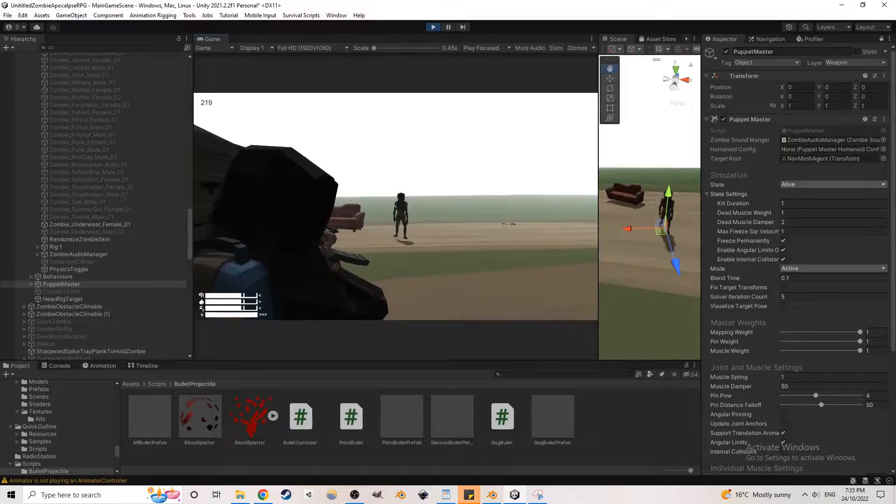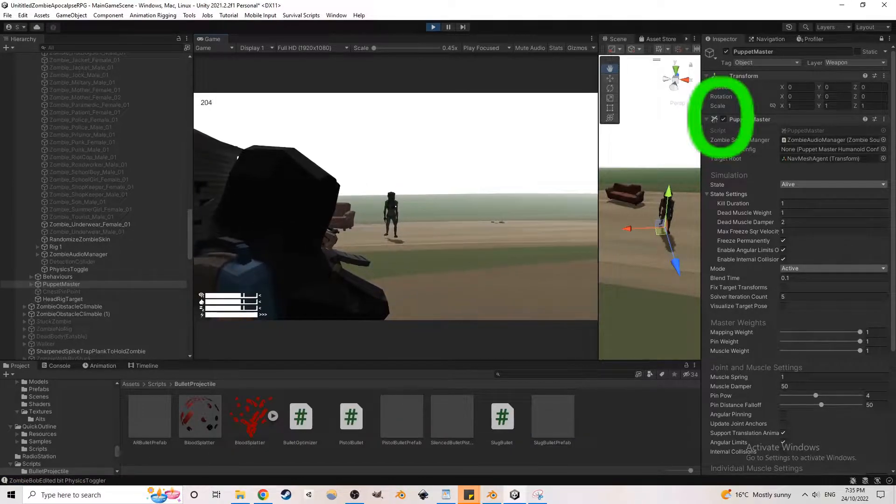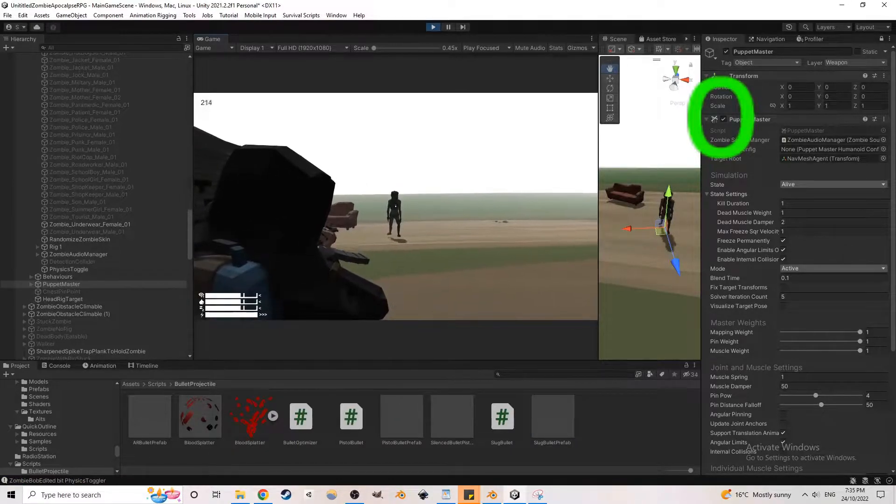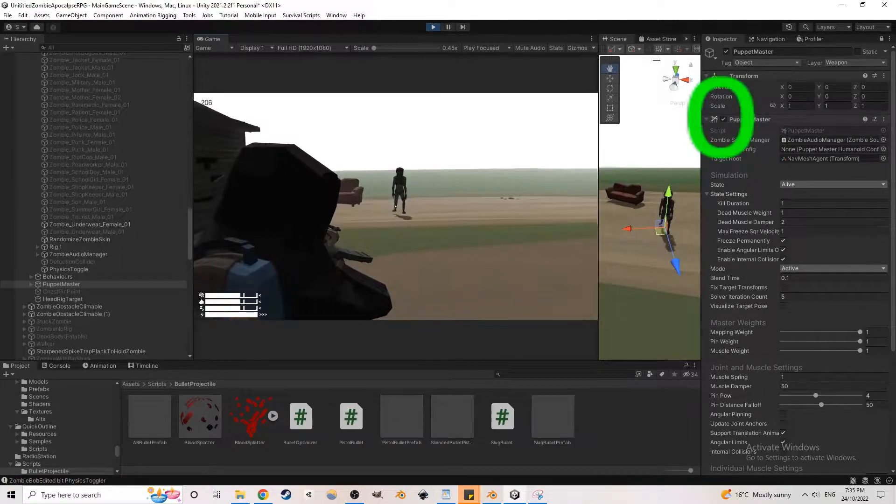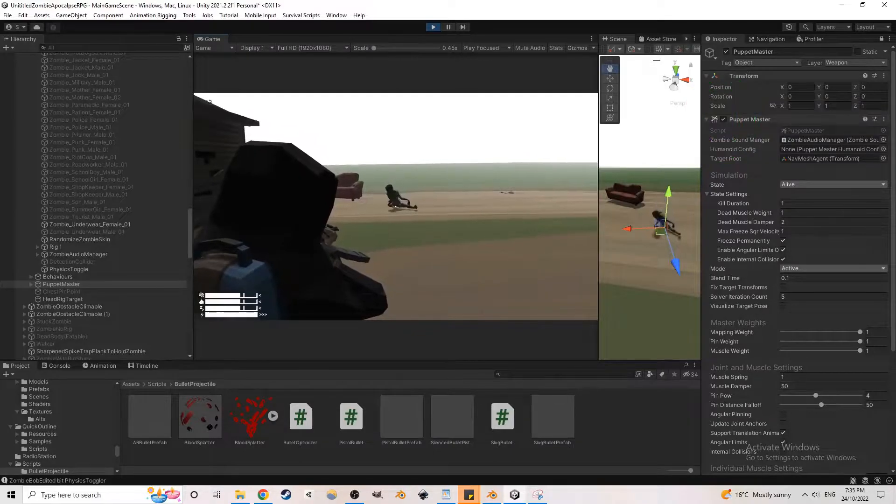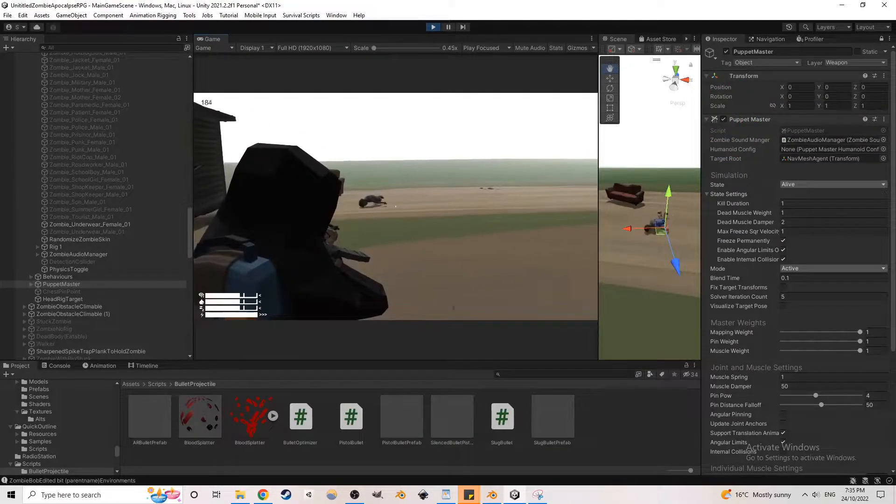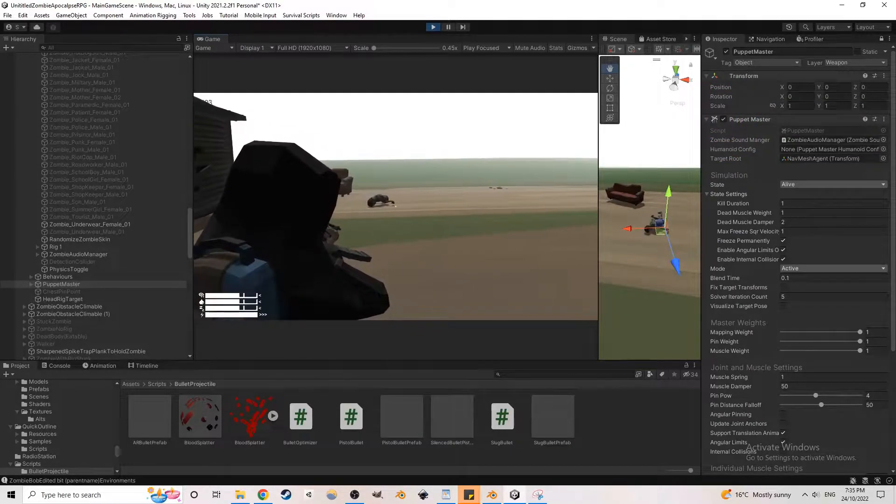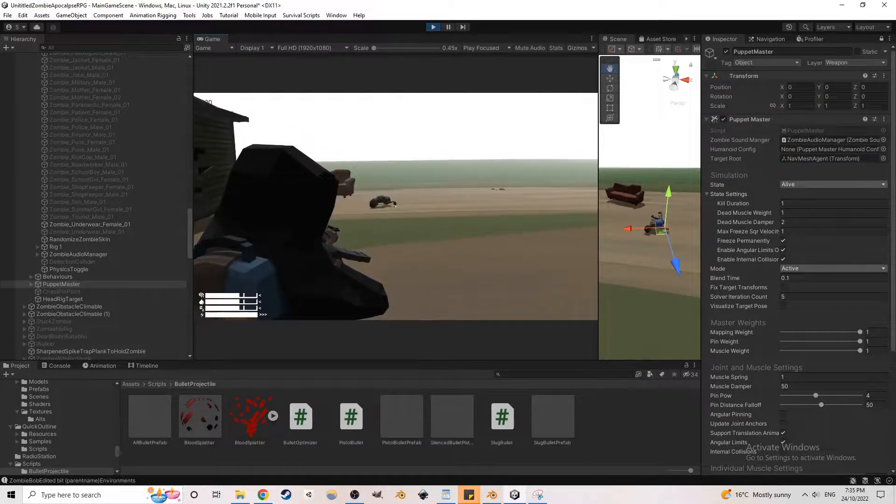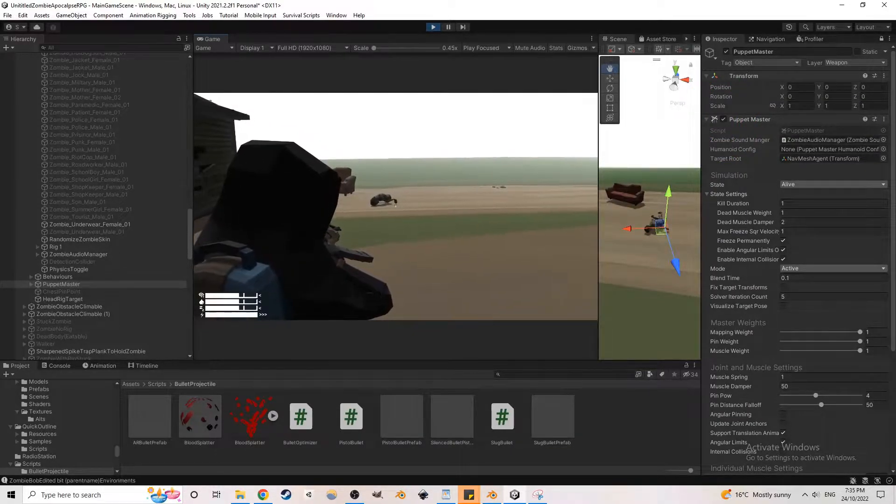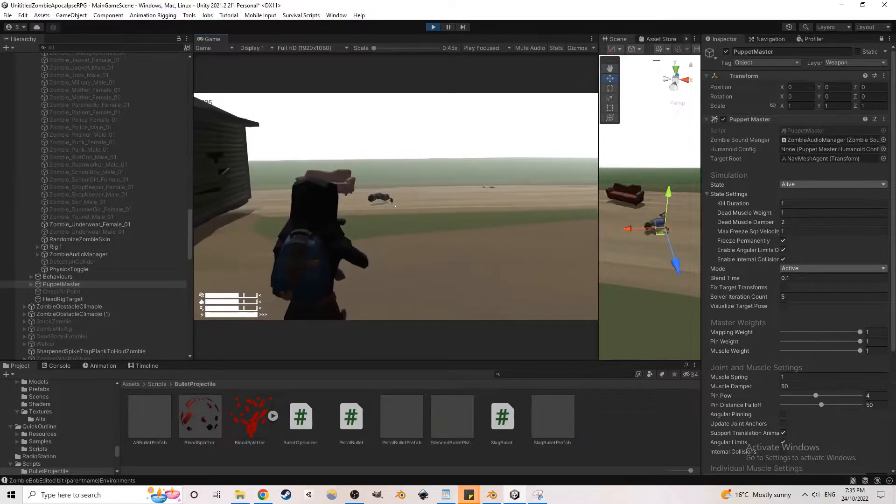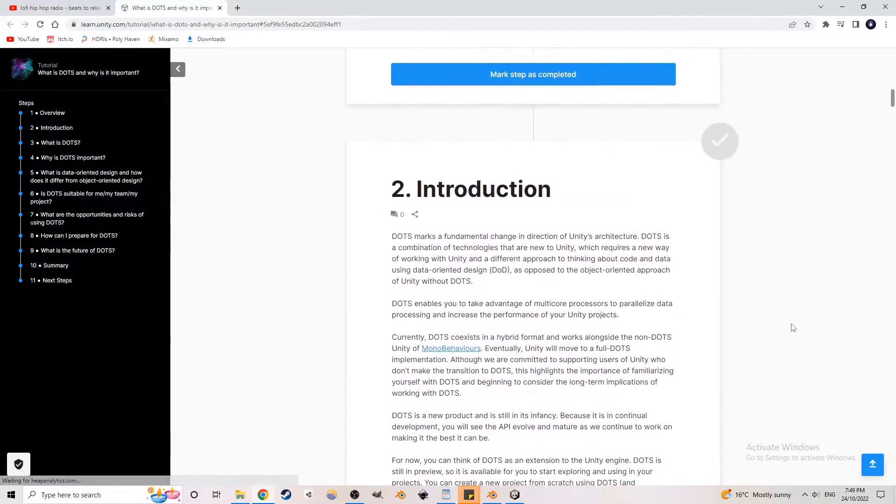Having the physics toggle on only when needed resulted in a huge performance boost compared to before. This allowed me to reach a higher AI count without sacrificing the pushing ragdoll feature. Another suggestion made was to also check out DOTS, which is Unity's data-oriented tech stack.